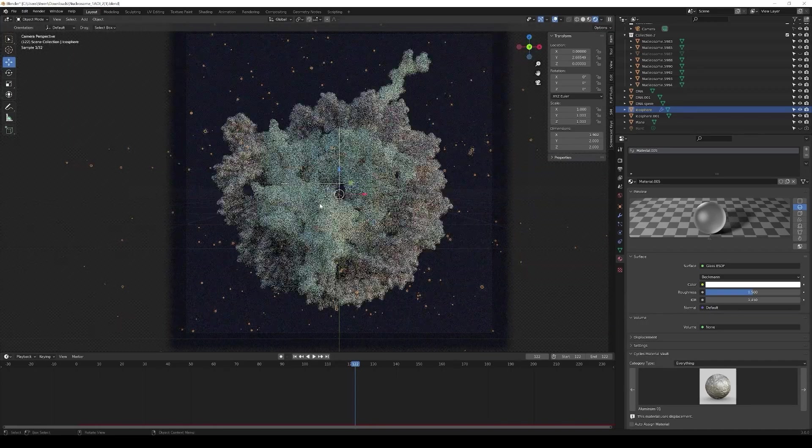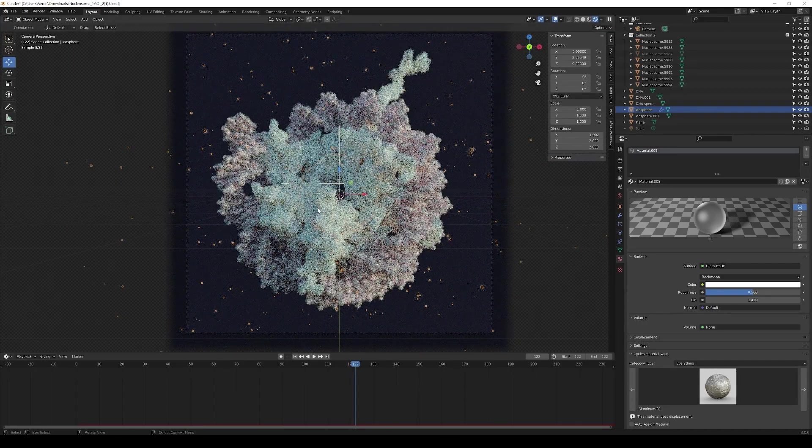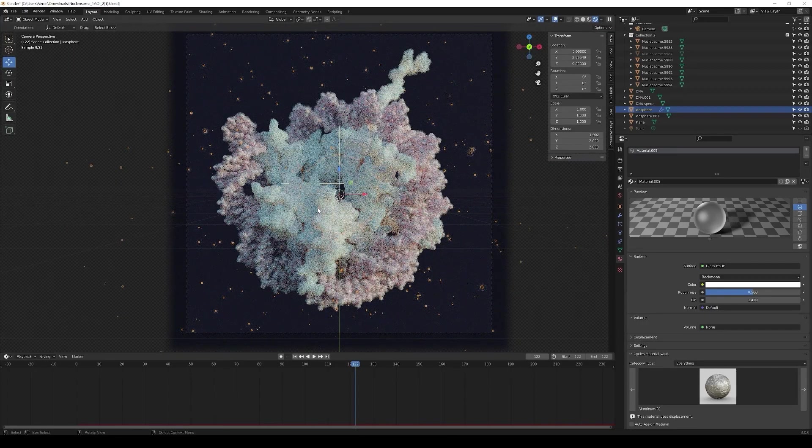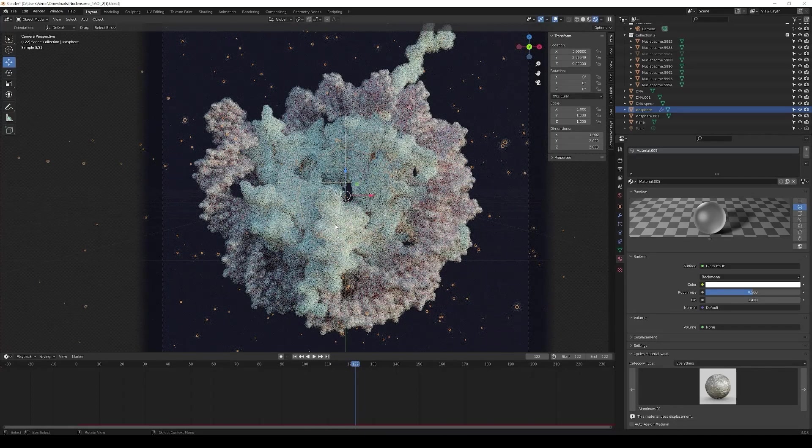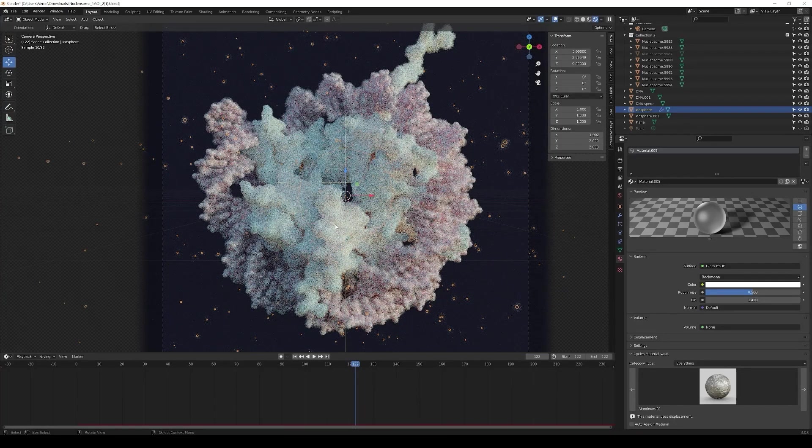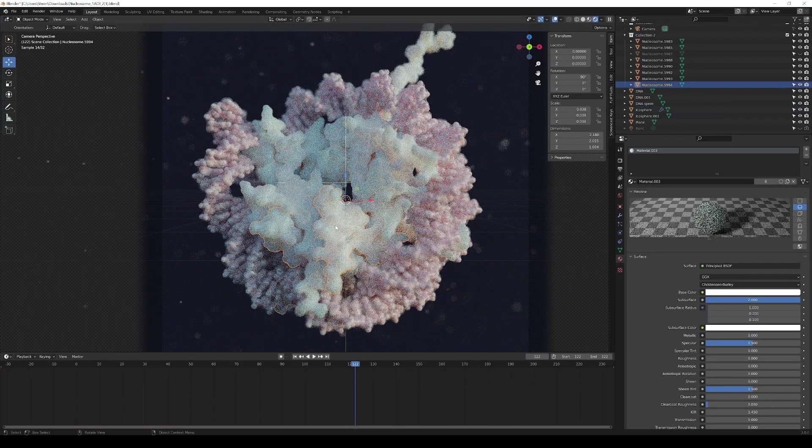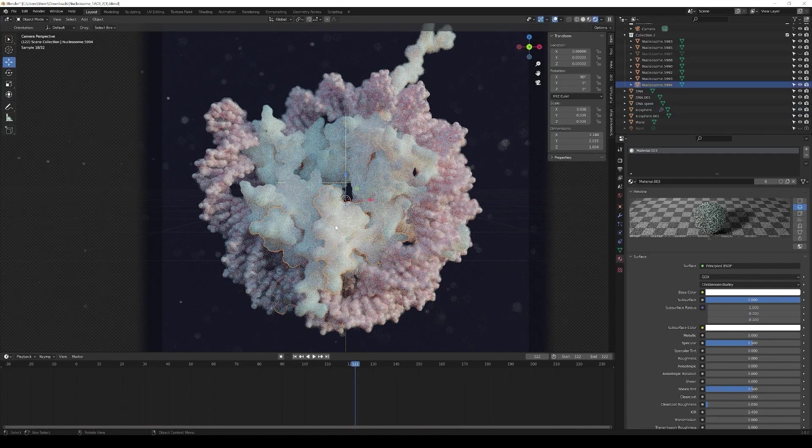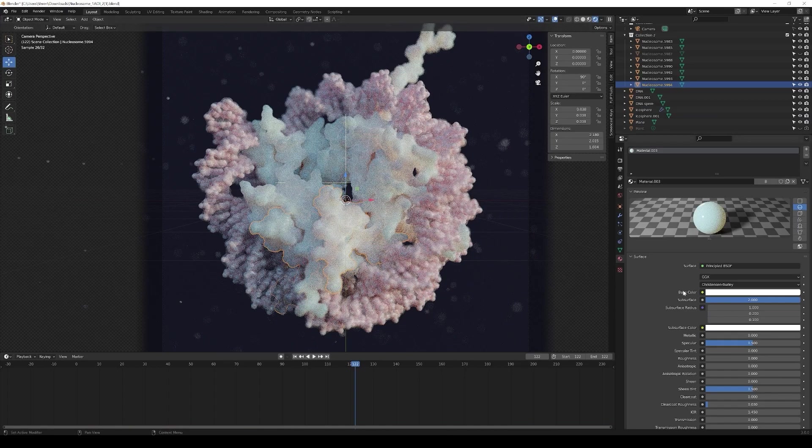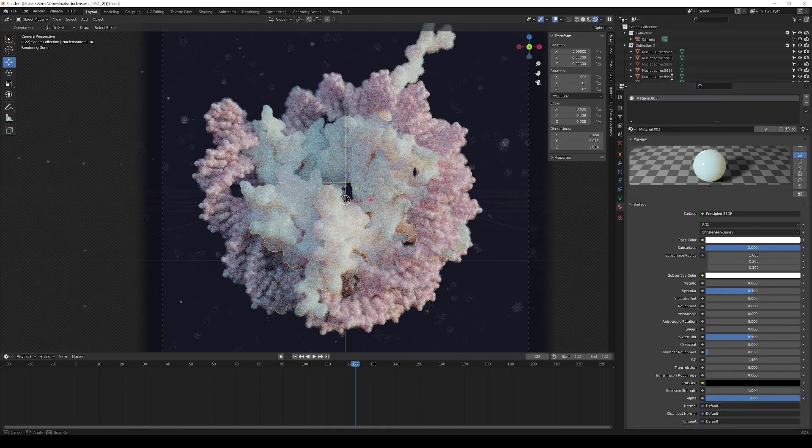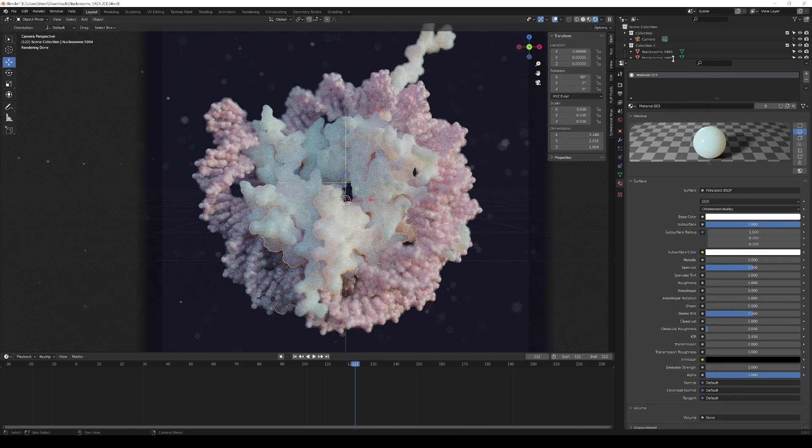Good then let's just jump into it and look into the materials of our objects. Let's start with the core proteins so the core particles and let's see how that material is basically done.